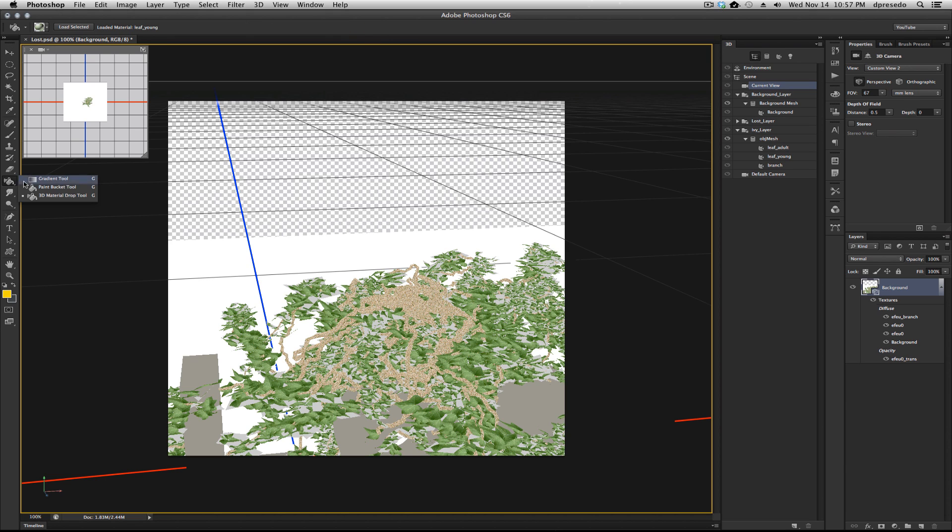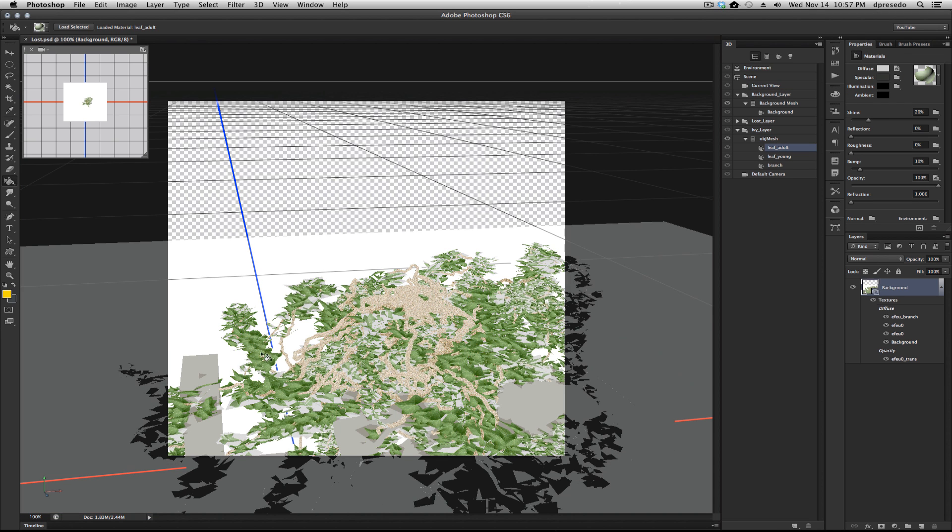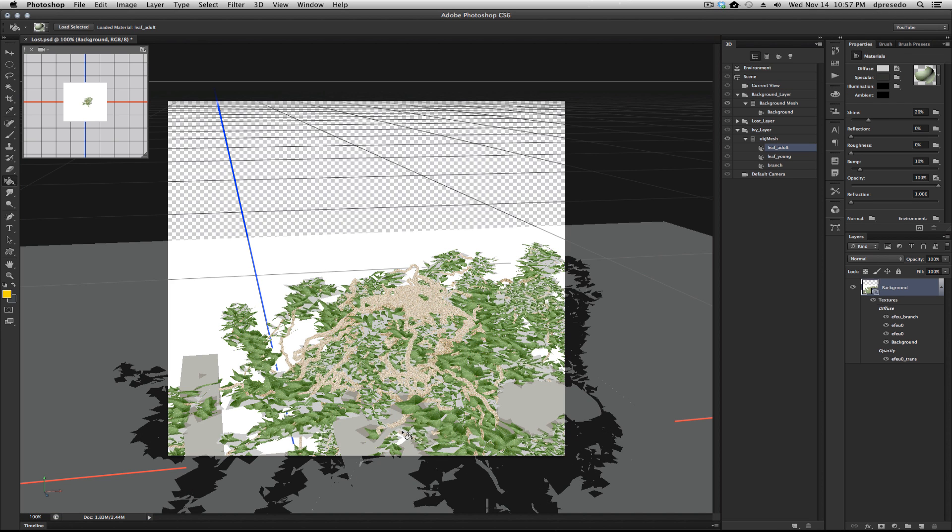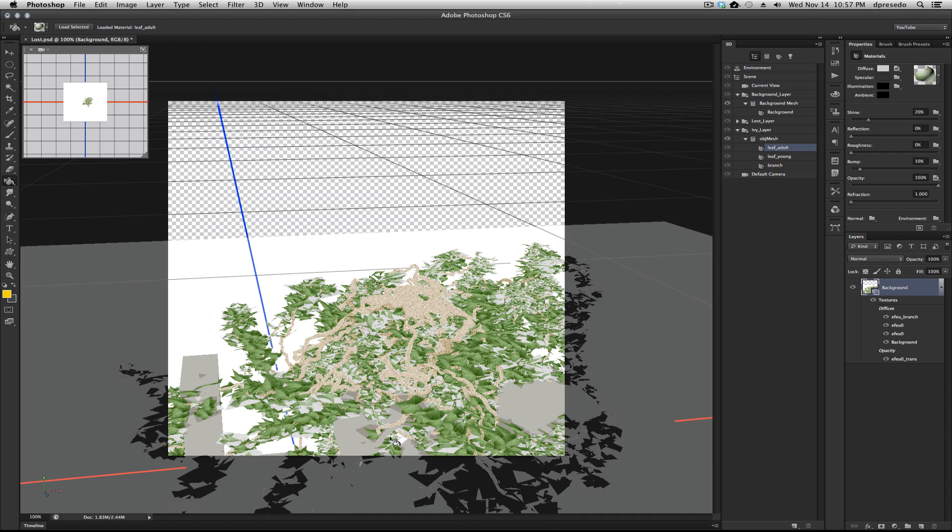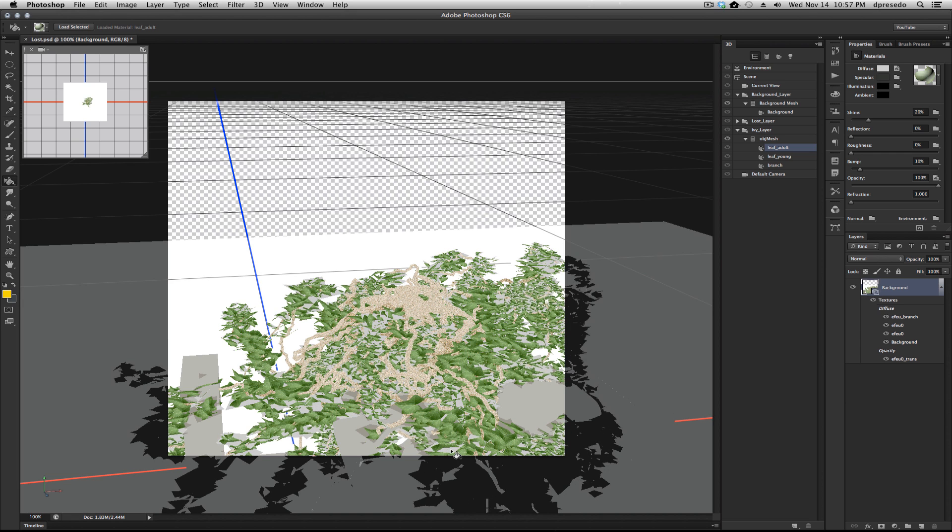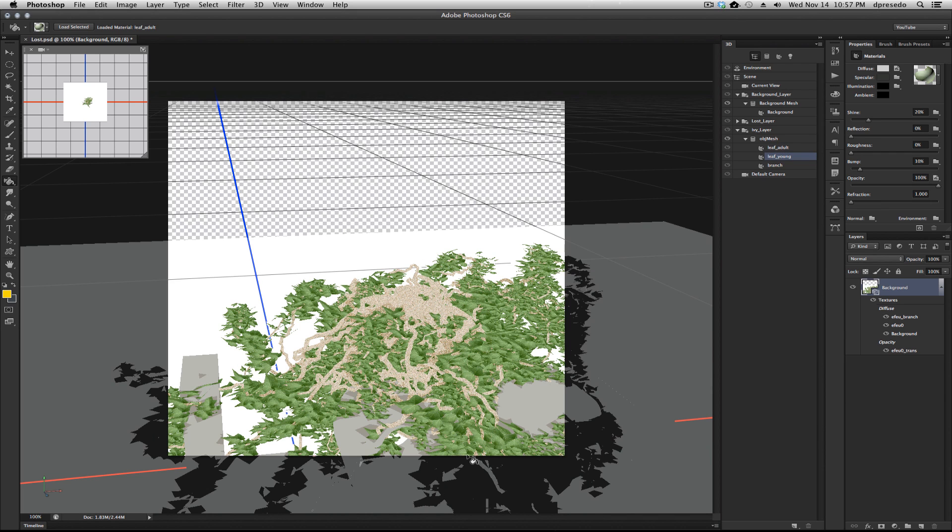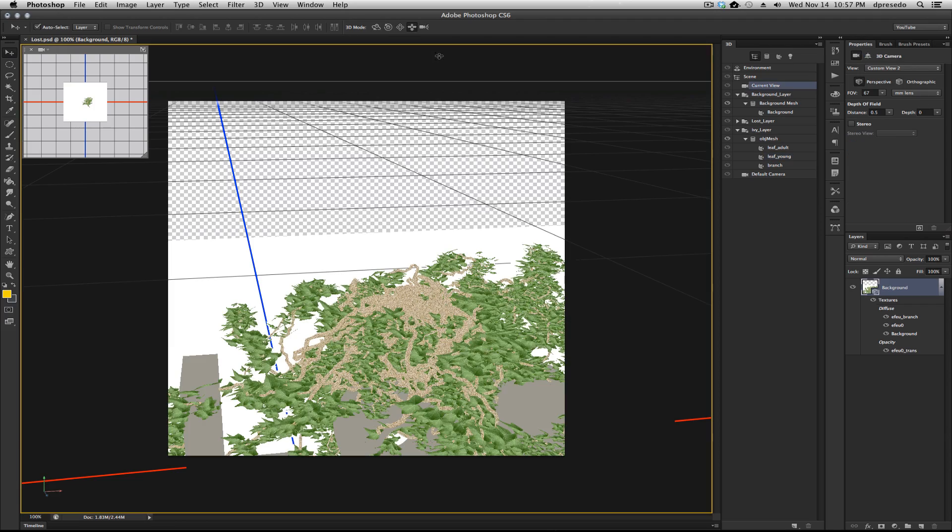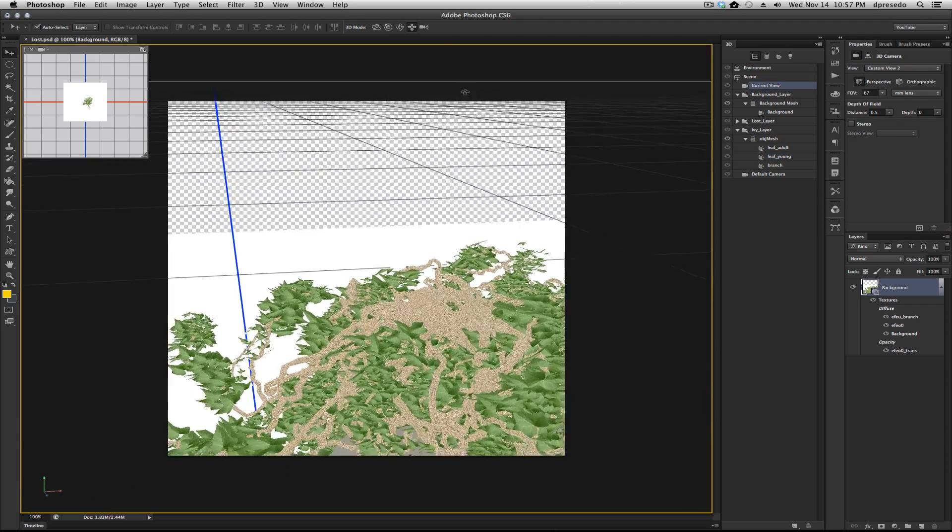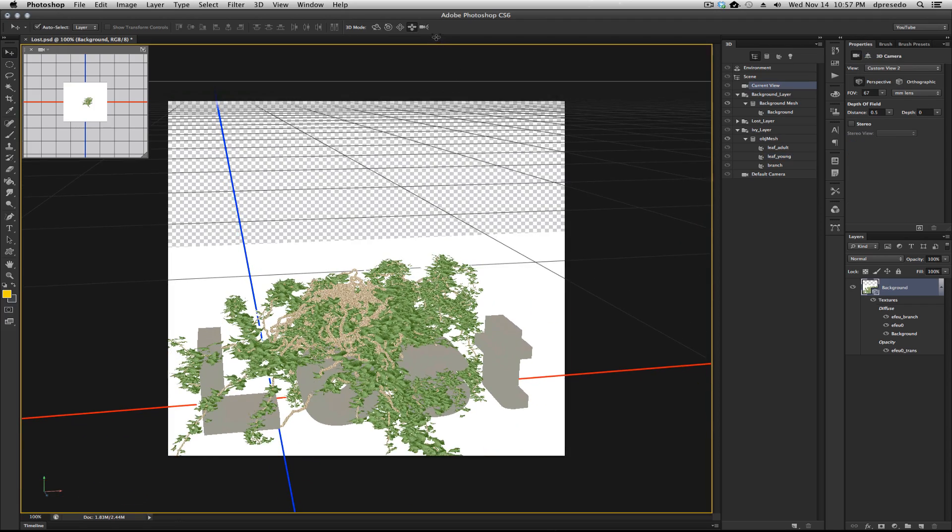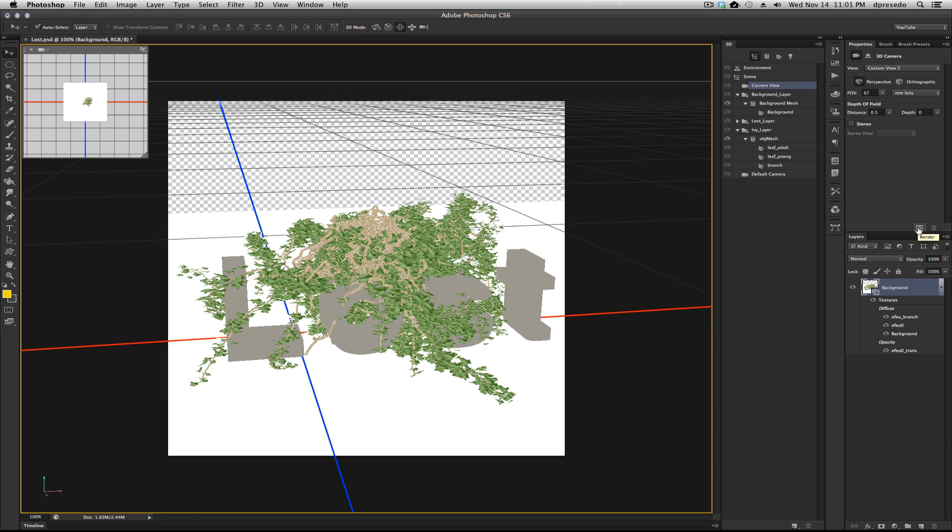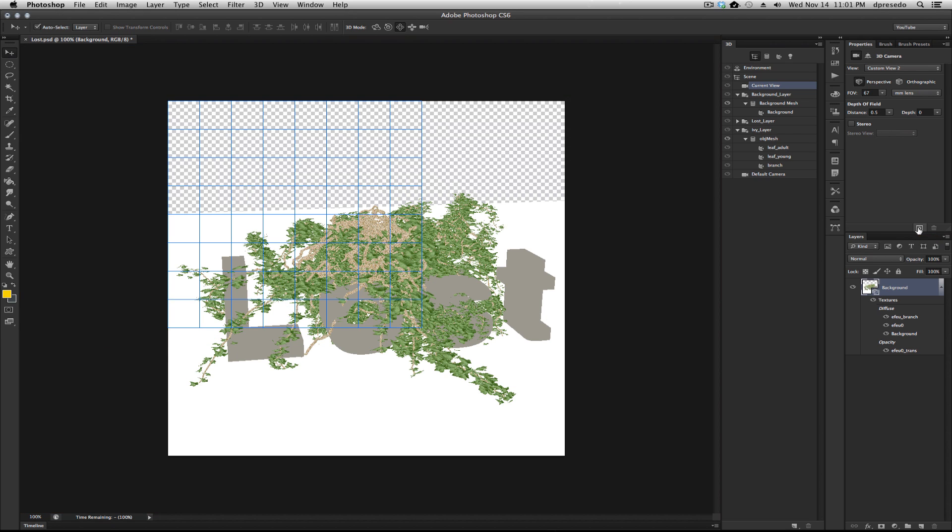Now I'm just going to replicate that. I'm going to choose my 3D material drop tool. I'm going to hold down Option to get the dropper and select the leaf. Now I'm just going to paste it on some of these that didn't quite get the opacity map. Now it looks like most of them did. Let's zoom out. We'll do a quick render to get an idea. That's pretty much all you need to do. Let's go ahead and render it.